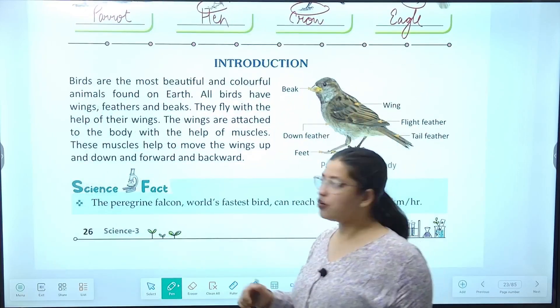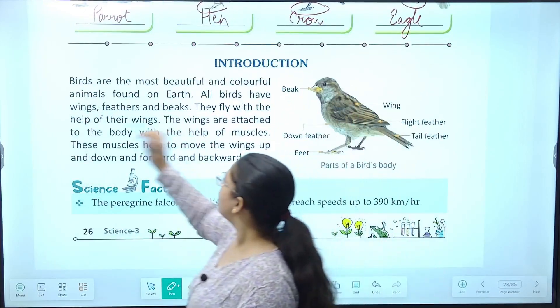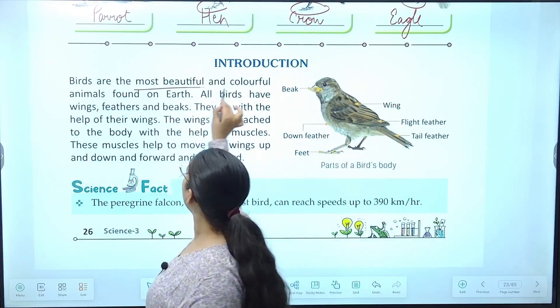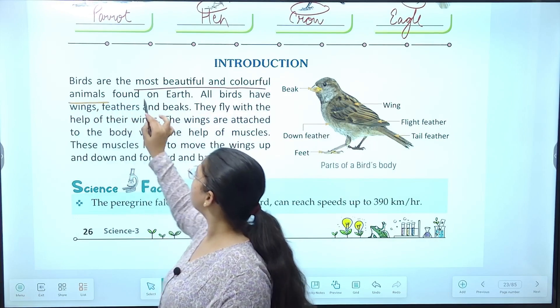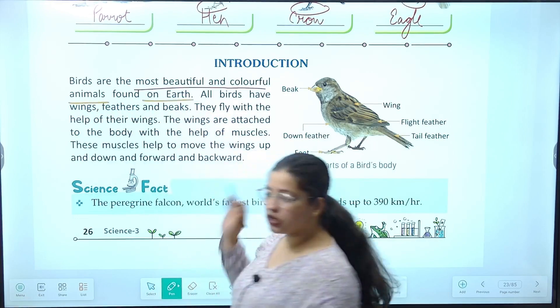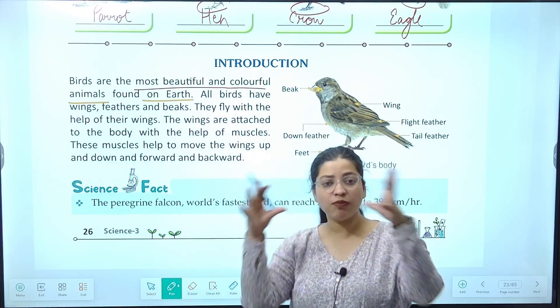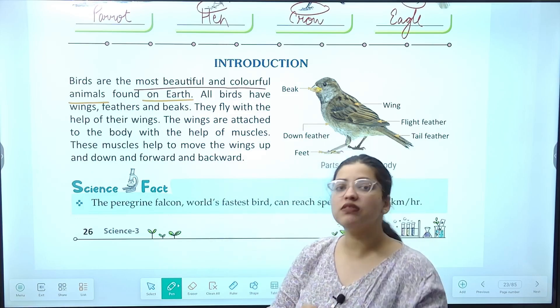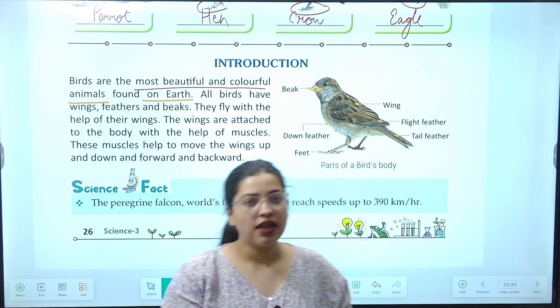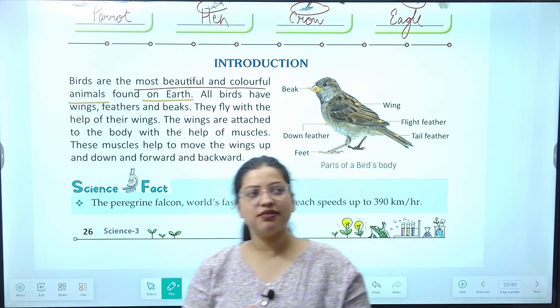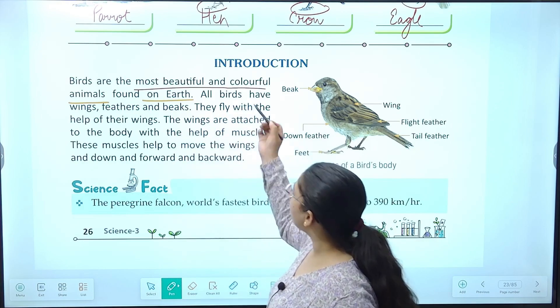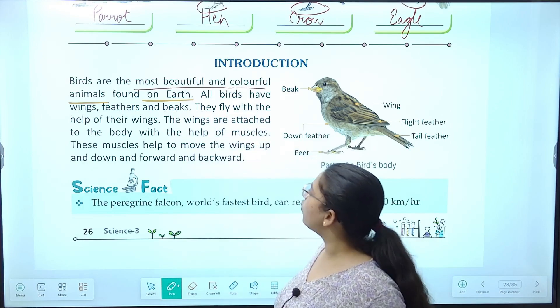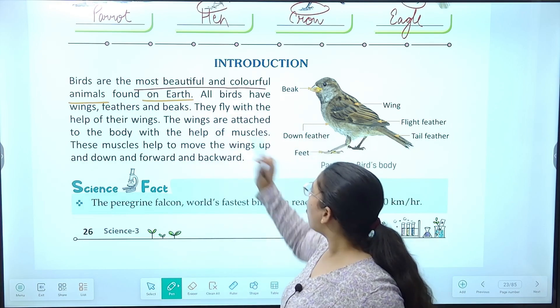Introduction: birds are most beautiful and colorful animals found on earth. Animal hamaara ek bohat bada group hai jiske andar birds, animals, insects sab aate hain. Birds kya hain — most colorful animal found on the earth.